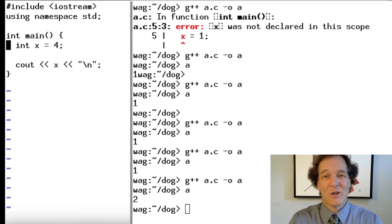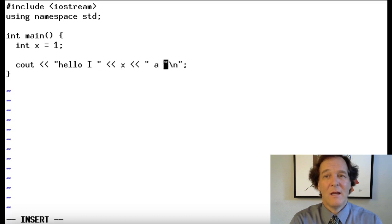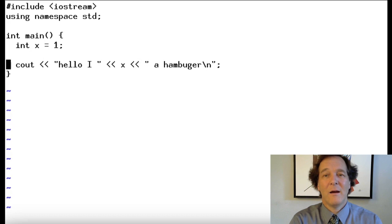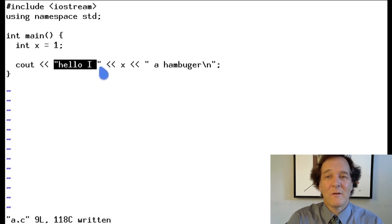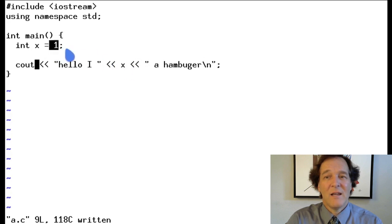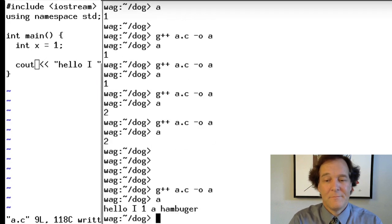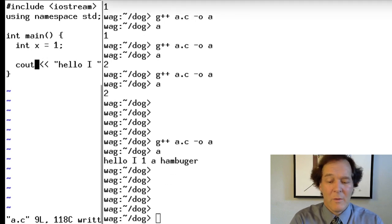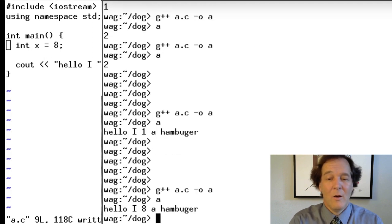Let's add some more text. We can print a string literal like "hello, I" and then the value of x, and then "a hamburger". Even though the string has spaces in it, the quotation marks say that's one string. So if you run this, it prints: "Hello, I want a hamburger" — or with x=1, "Hello, I ate a hamburger." That's the old elementary school joke.